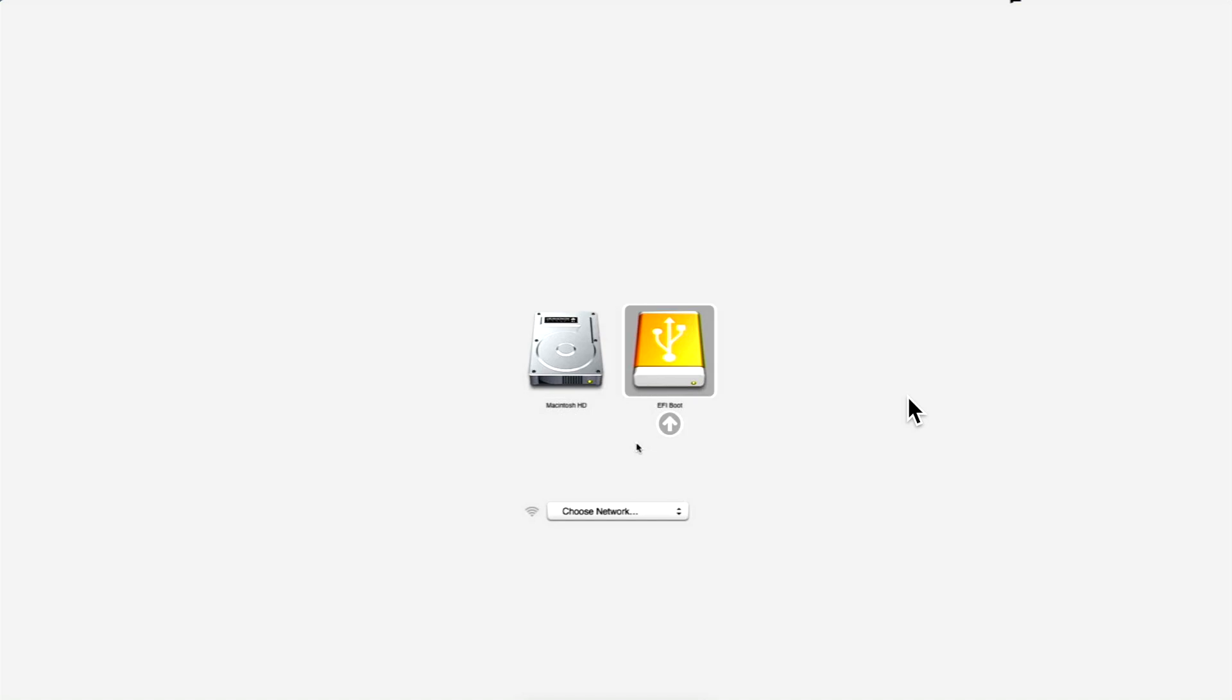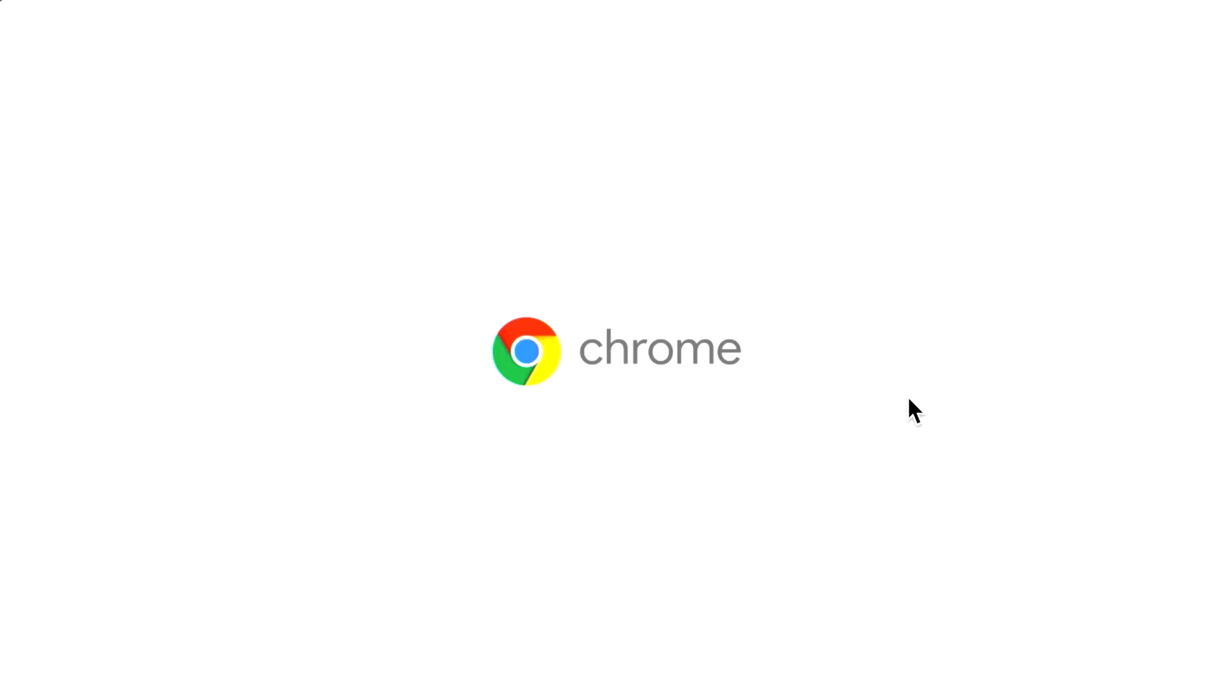After you do that, give it a second - it has to process and then start to load. The loading screen for Chrome OS will be a black screen when it first starts, and then you'll see a white screen with Chrome OS start. There we go - there's our Chrome logo and now it's starting to boot into the Chrome OS Flex installer.